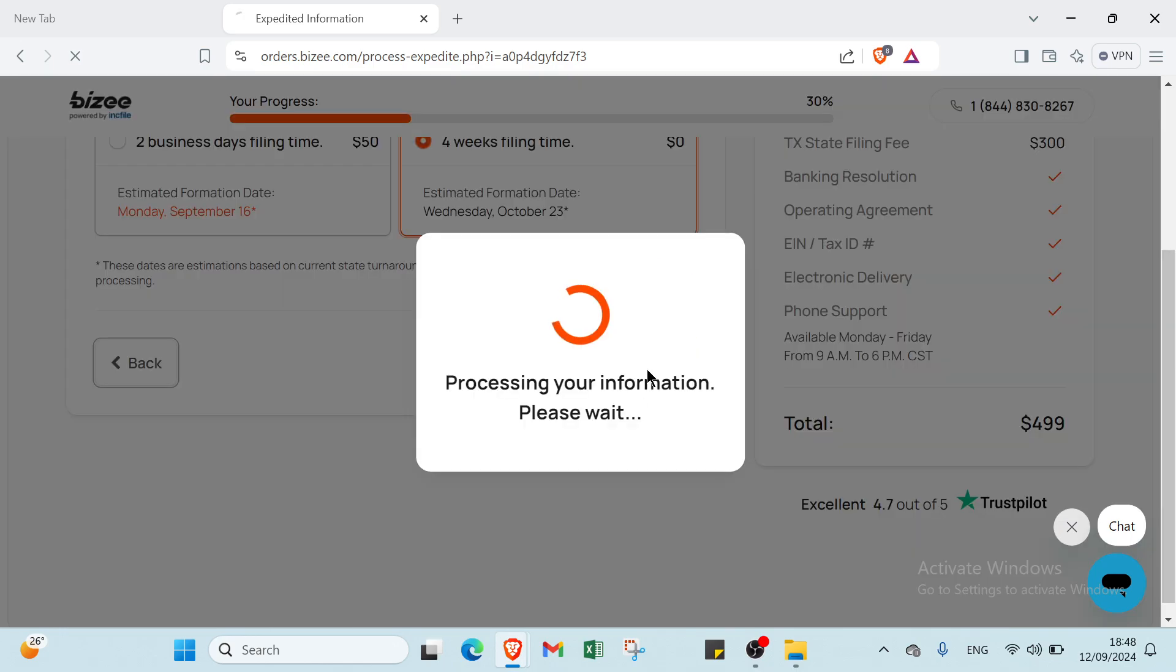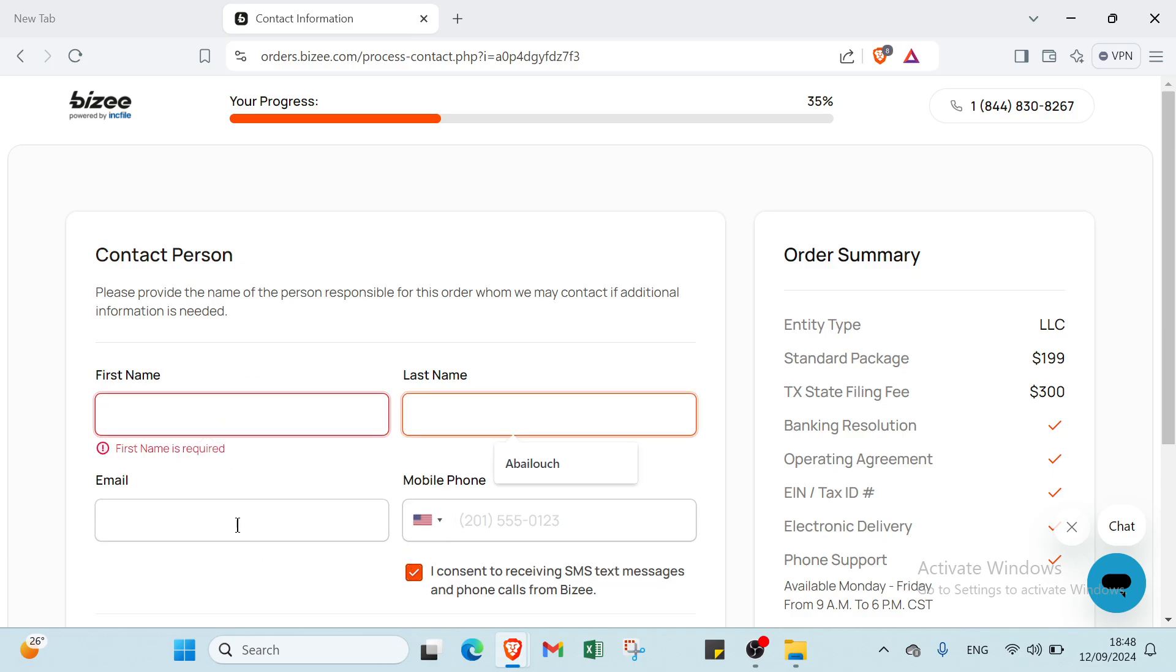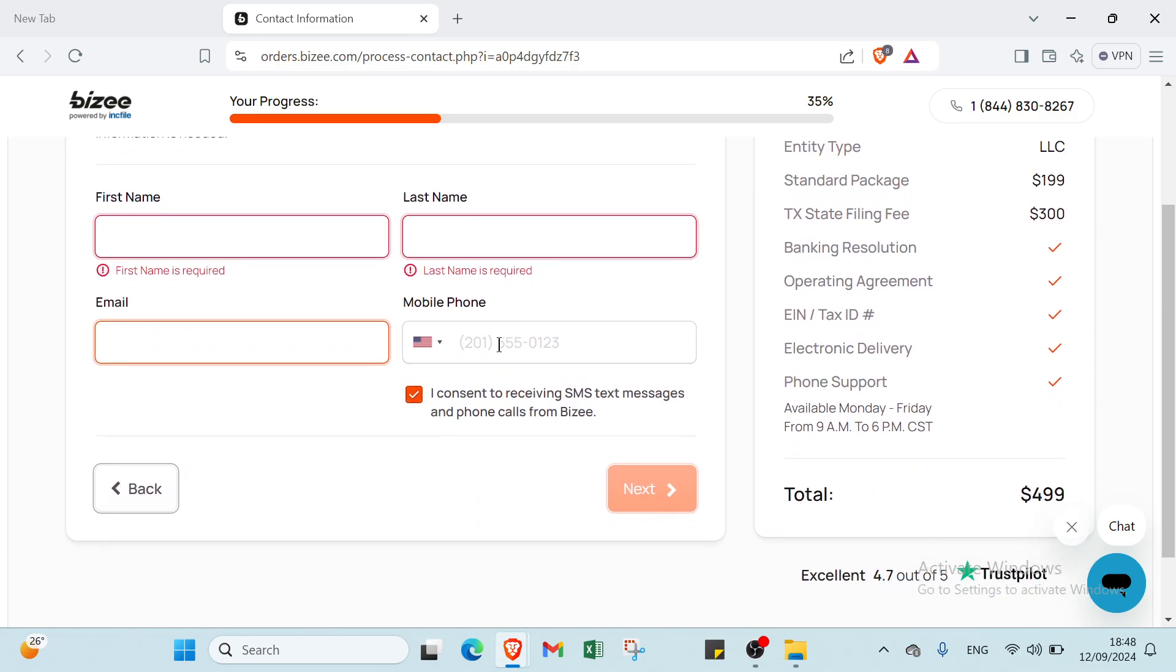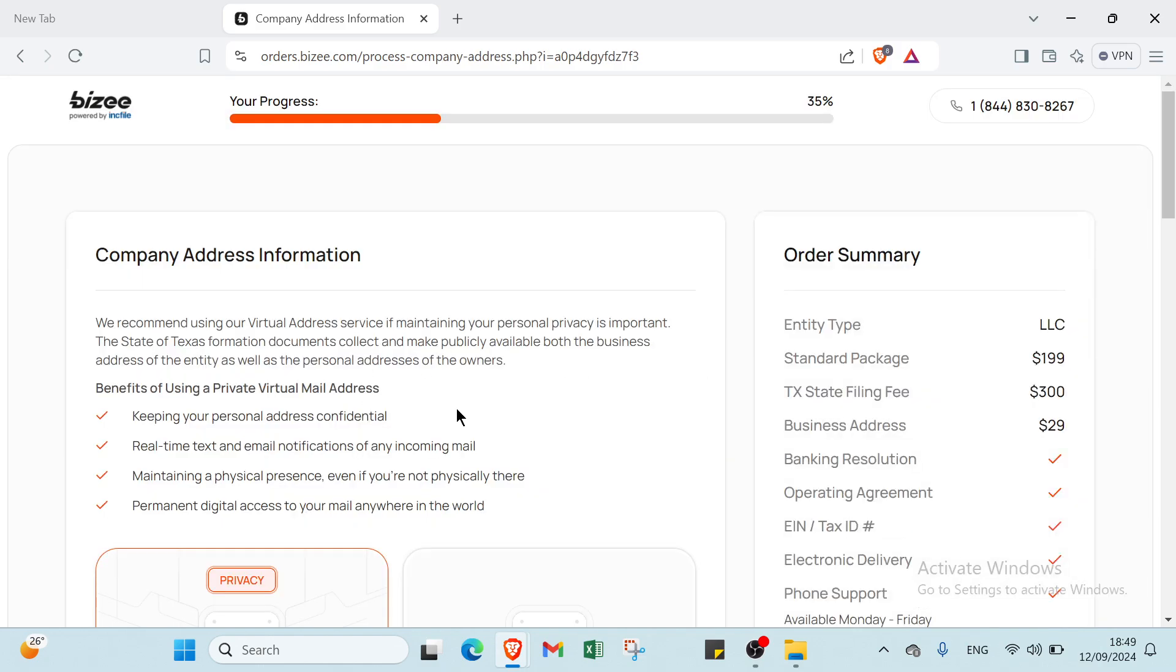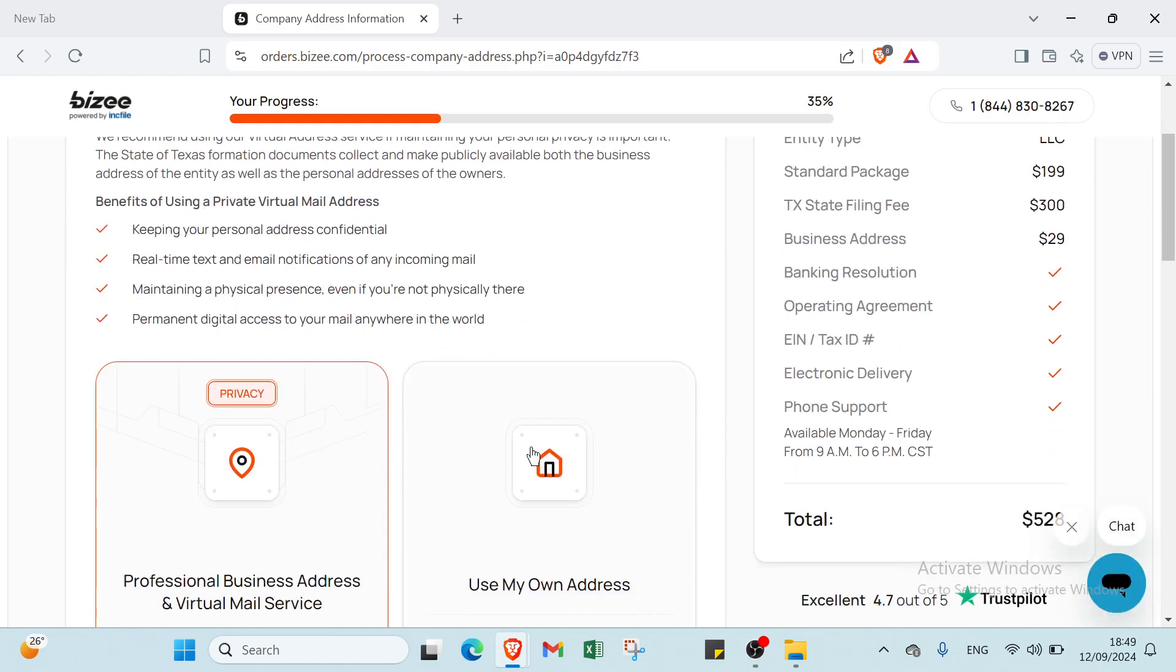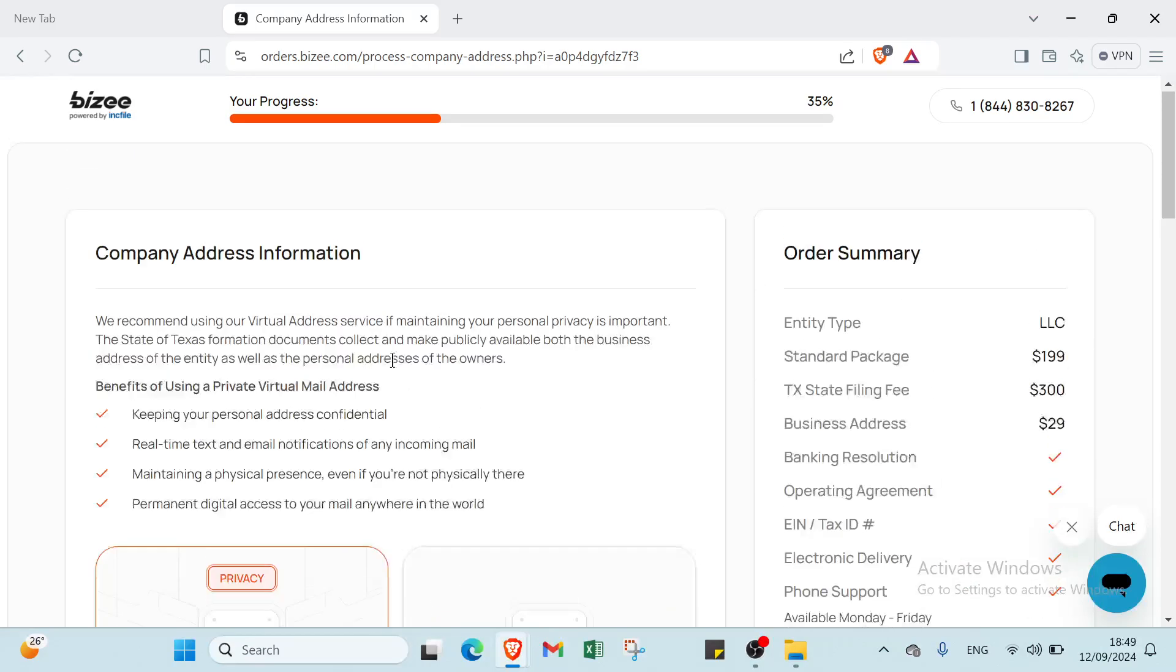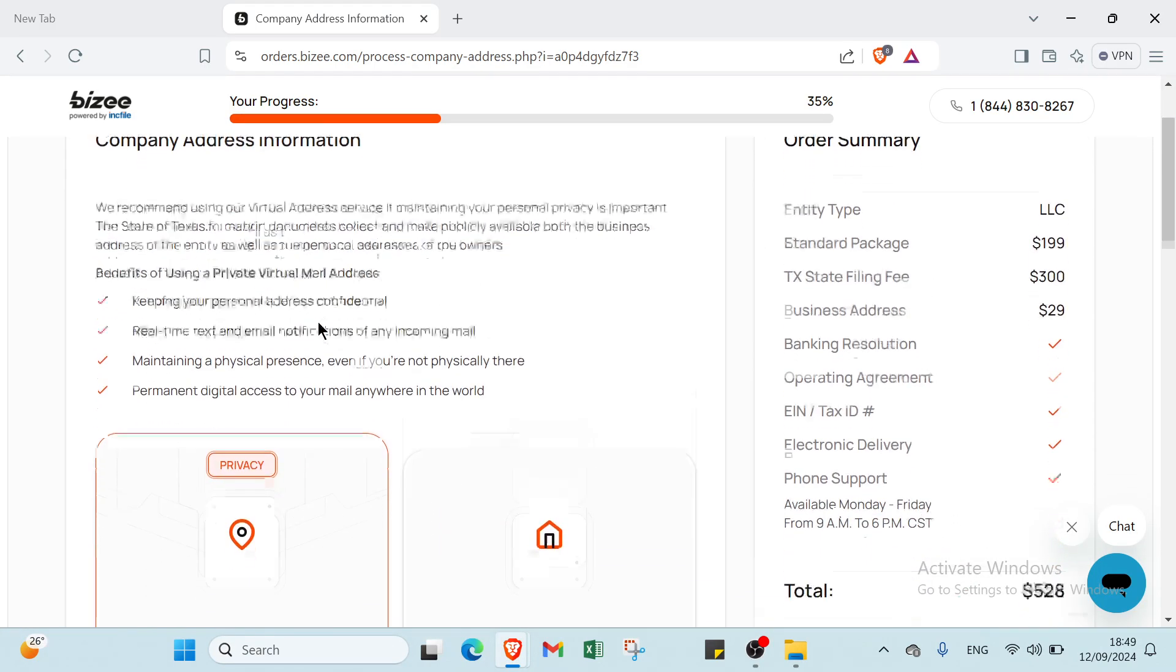Once you have this page, it's Contact Person, so you have to write your first name and your last name, your email, your phone number, and click next. Once you write this information, you have this other page, Company Address Information.